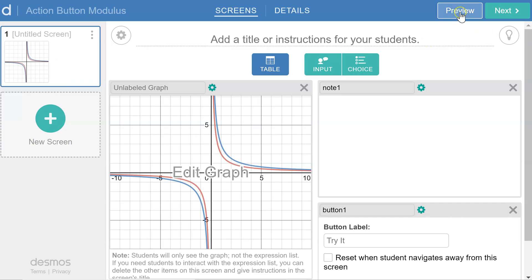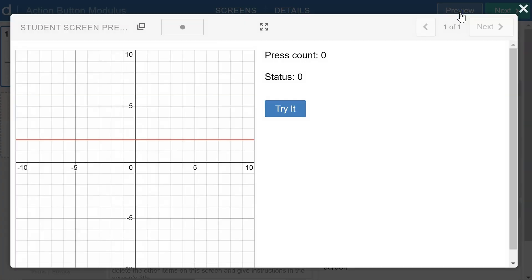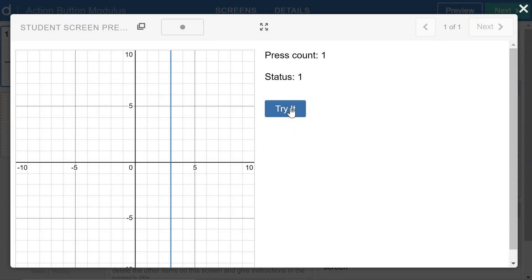So taking a look at the preview of our activity, I first see that horizontal line. If I click try it, I see the vertical line and then the line with the slope of negative 1.